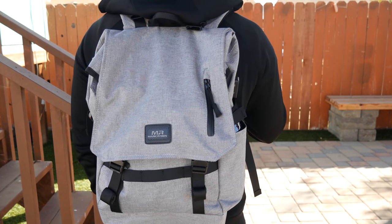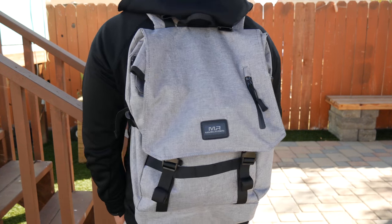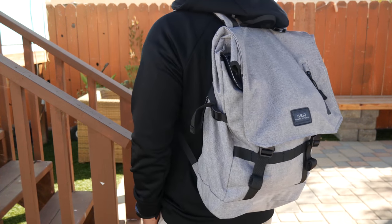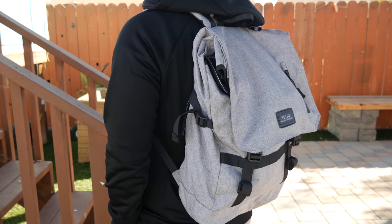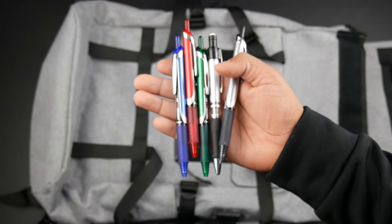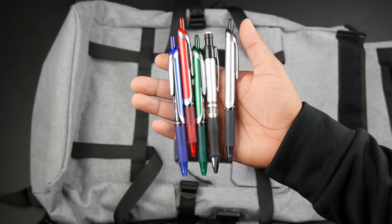Alright, so that does it for the overview of the backpack. Now I will fill it up with what I carry with me on my daily commute, which consists of work and school.